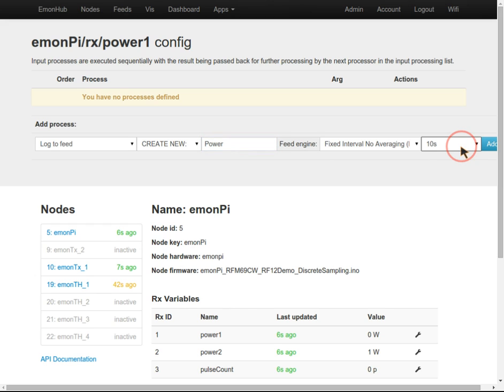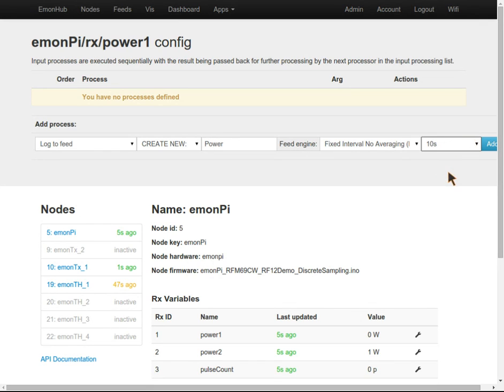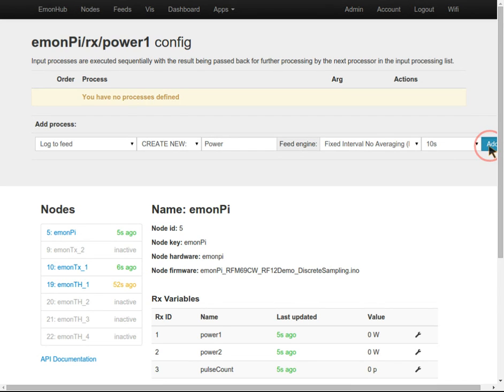Now choose an interval. Obviously, the longer the interval, the less disk space it'll take up and the less resolution your data has. Ten seconds is a good interval for power data.